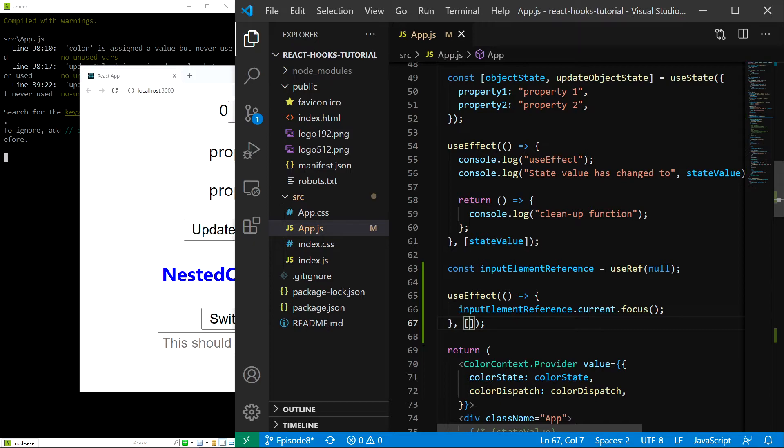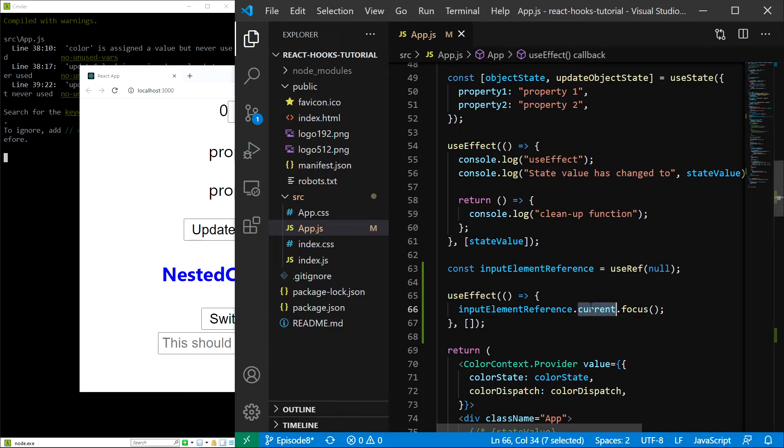Also, as I explained at the very beginning, the value of the reference is held inside the current property, so that's why we are calling .current.focus.